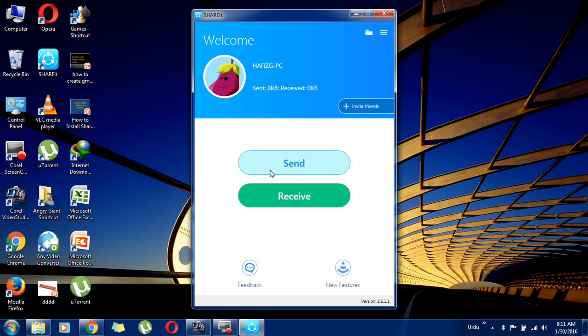I hope all of you got it. One thing I will tell you — just open SHAREit on your mobile phone and send some file, and it will automatically connect to your PC.